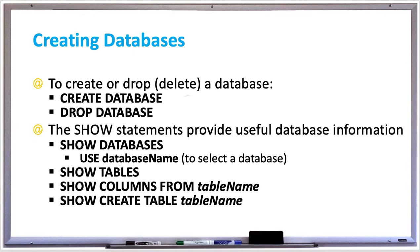For example, if you wanted to create a database to hold all your favorite movies, you'd say CREATE DATABASE movies semicolon, and that will create the database for you. Or DROP DATABASE movies to delete it.